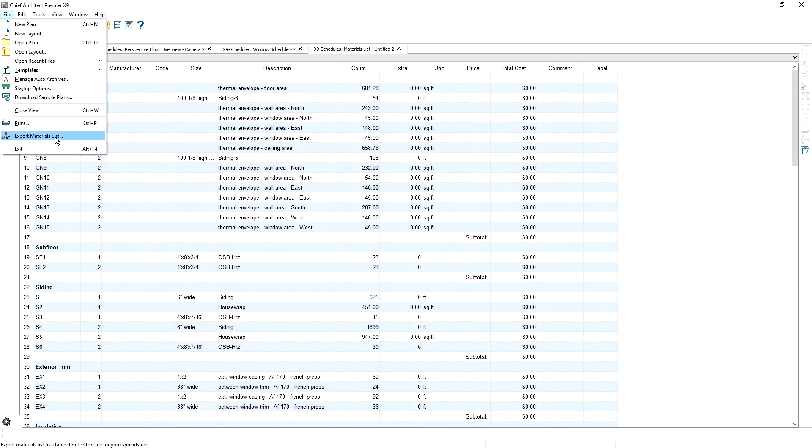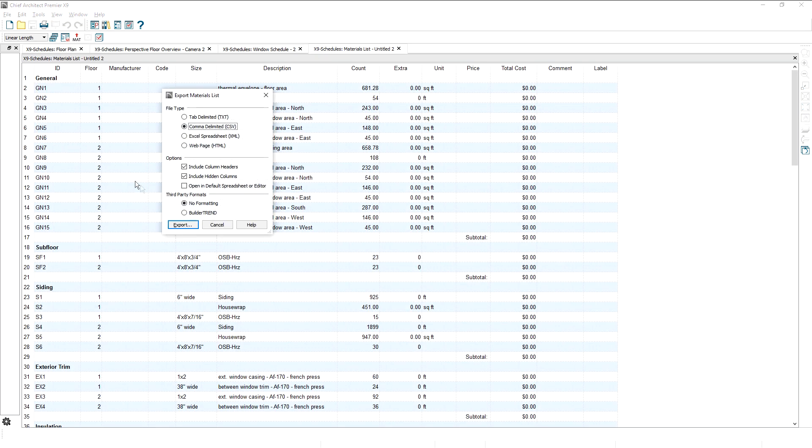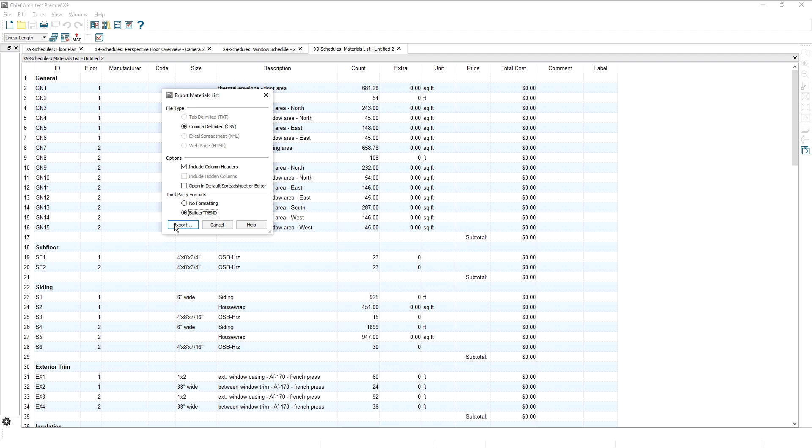The materials list can be exported to Builder Trend and include the NAHB accounting codes, descriptions, quantities, and pricing data you entered.